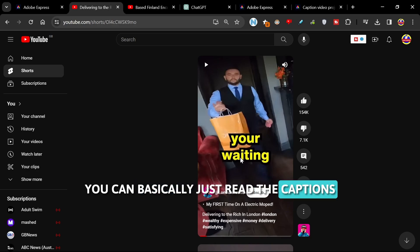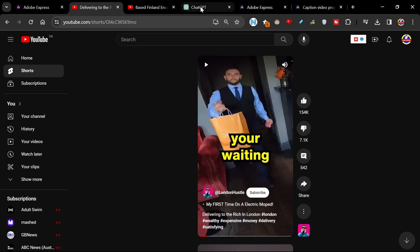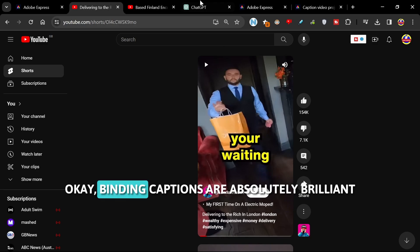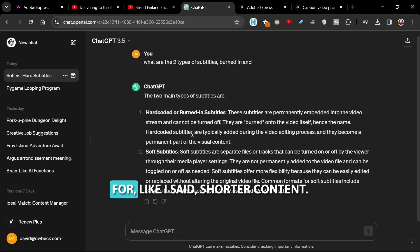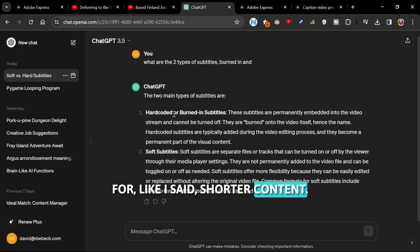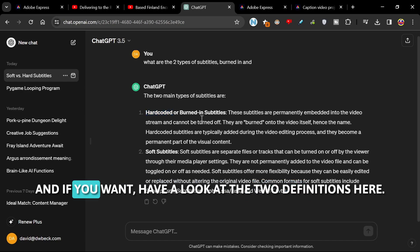And it makes your video more accessible. Burned-in captions are absolutely brilliant for, like I said, shorter content. It's also called hard-coded, and if you want to have a look at the two definitions here, you can pause the video.